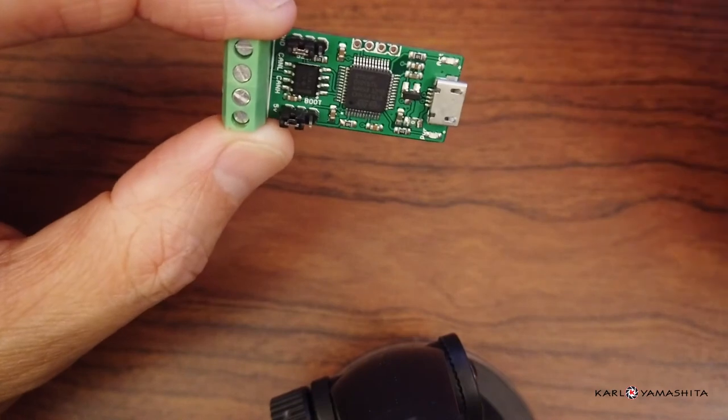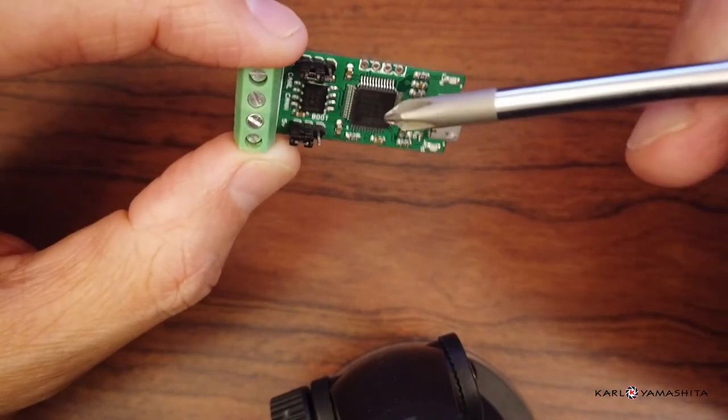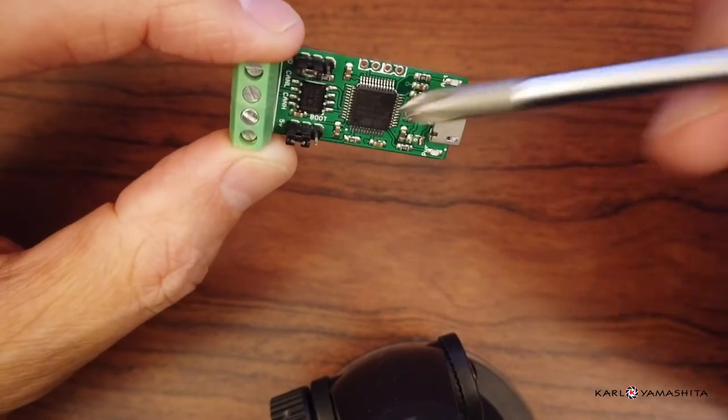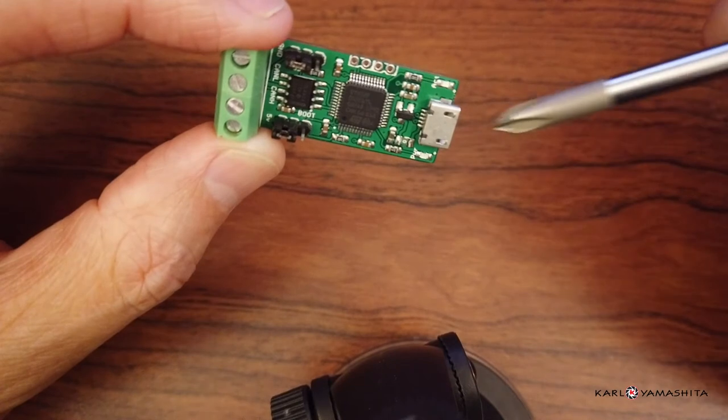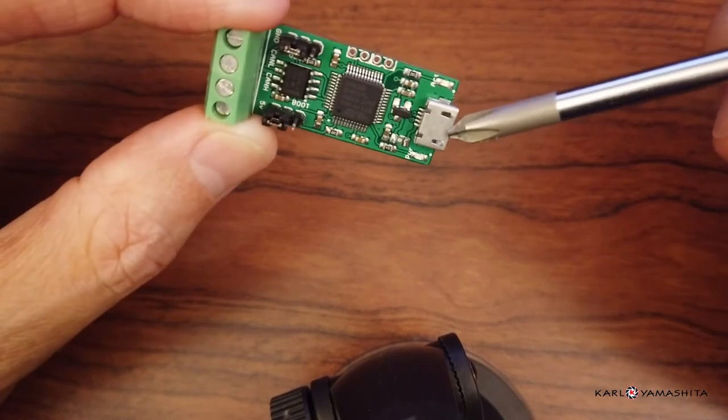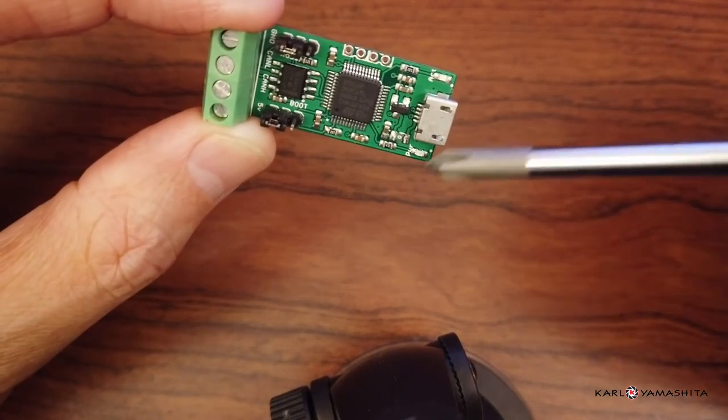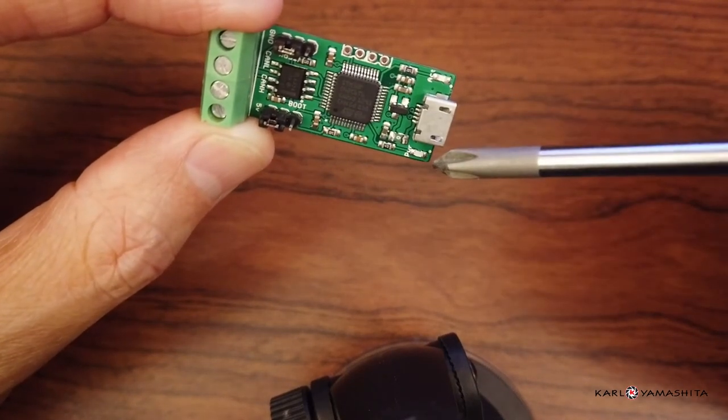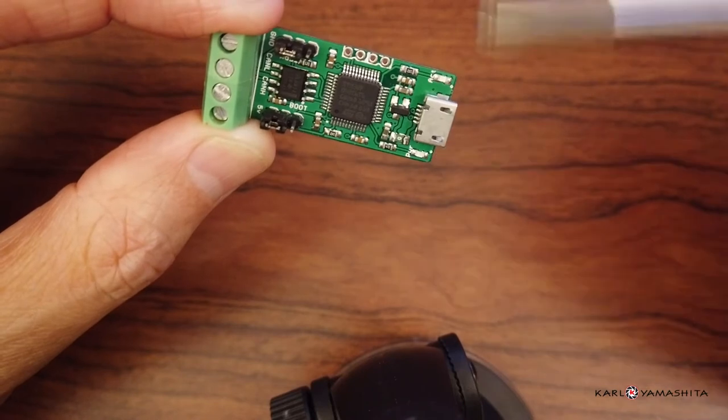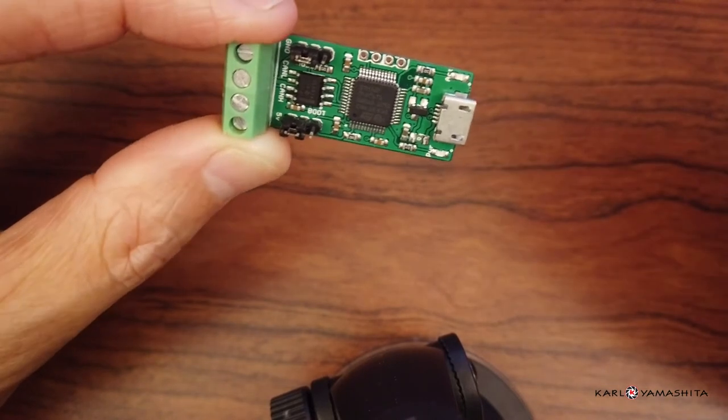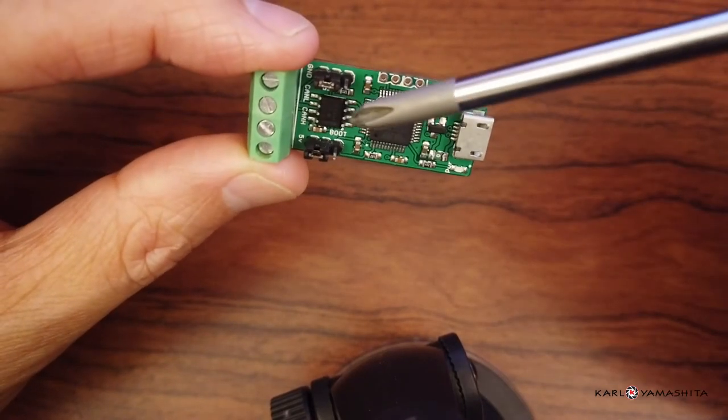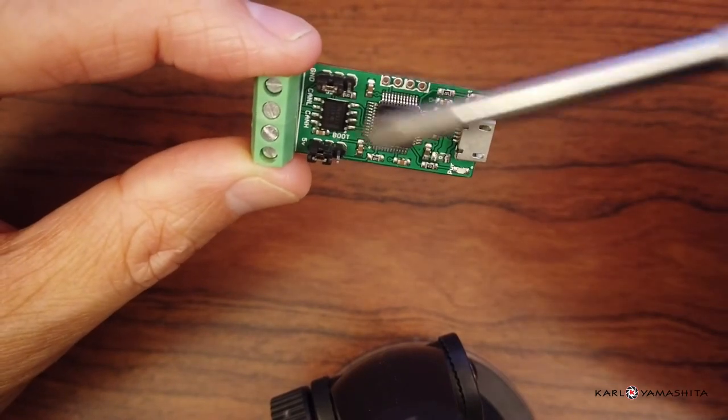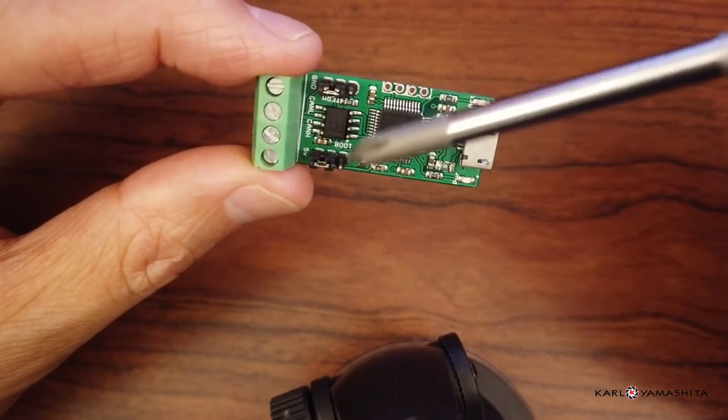Here it has a STM32F042 microcontroller, micro USB plug, a green LED, blue LED, and the CAN transceiver. It has two jumpers.